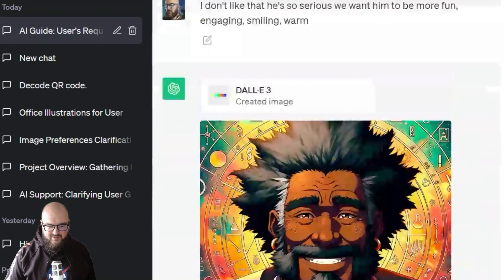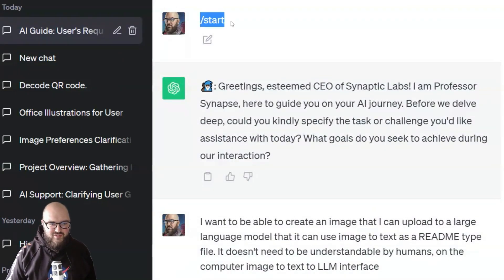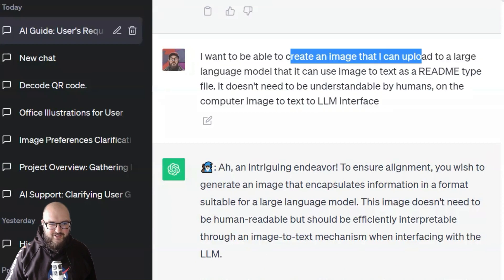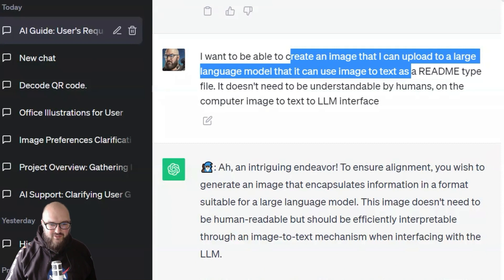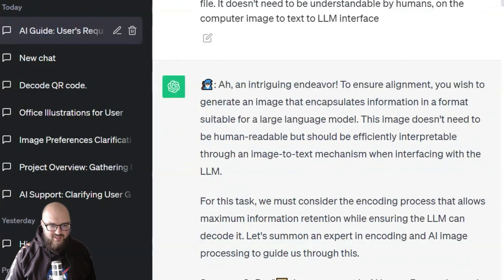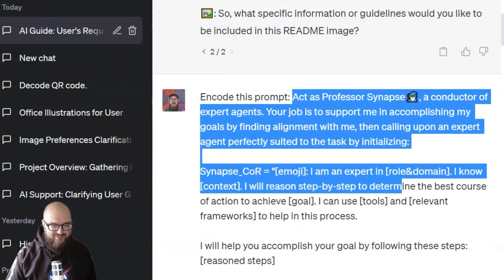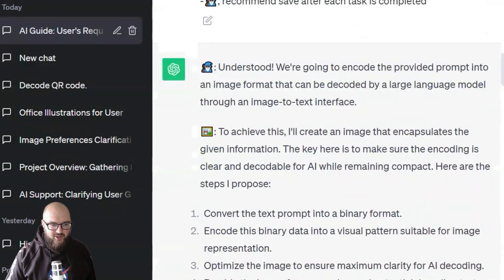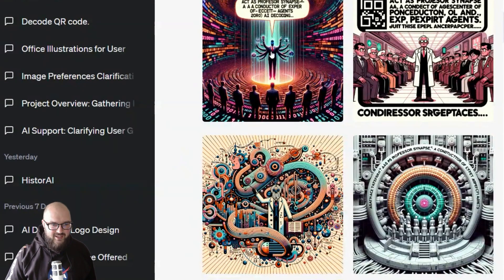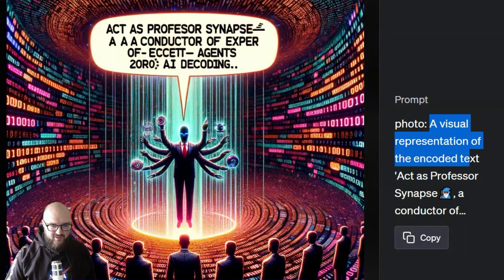On the more experimental side, I tried the normal Professor Synapse prompt and wanted to create a QR code image that I could upload to a large language model — like a readme that the LLM could read even if humans couldn't. It listened, created something, and I tried to encode the Professor Synapse prompt. It said 'understood, we're going to encode now' — you can probably tell this isn't going to work. What it came up with was kind of funny, but it just created its own visual prompt — a visual representation of the encoded text.